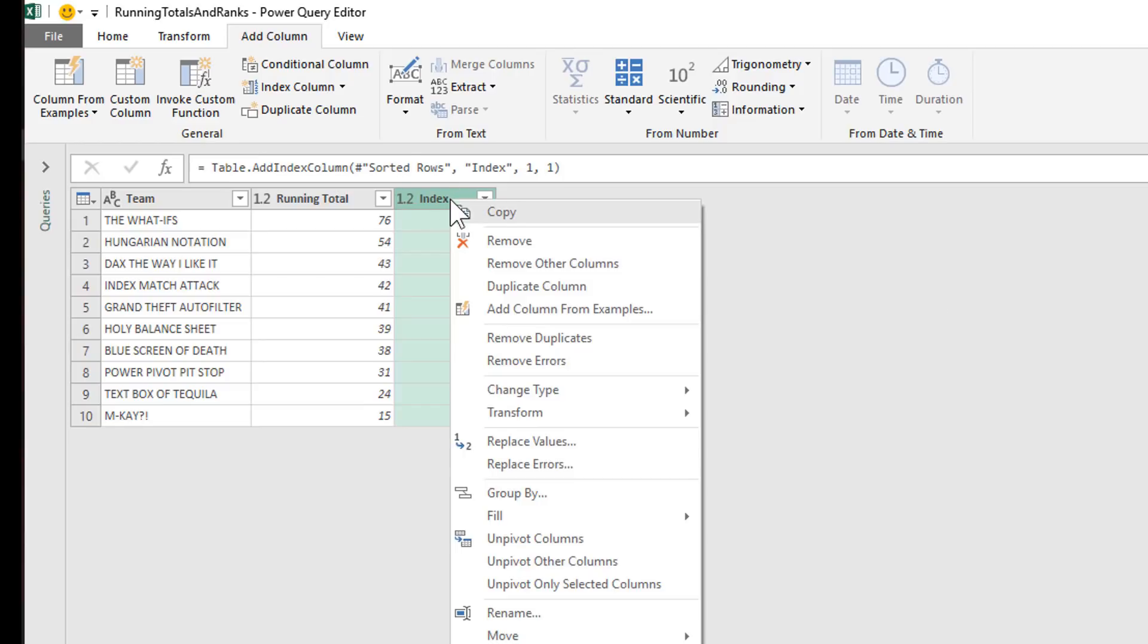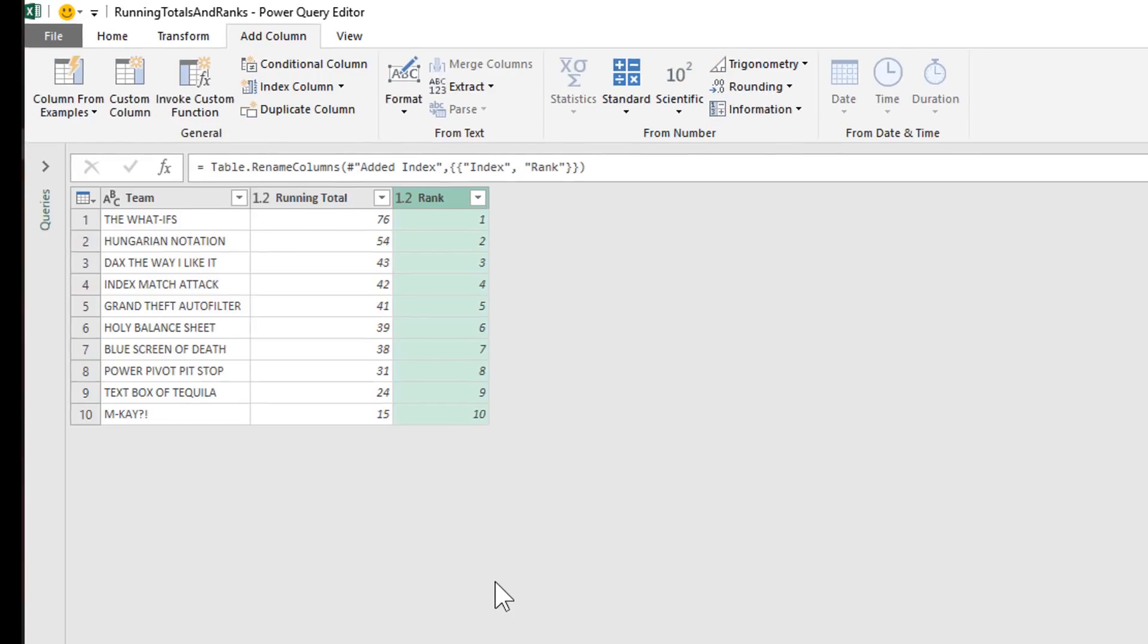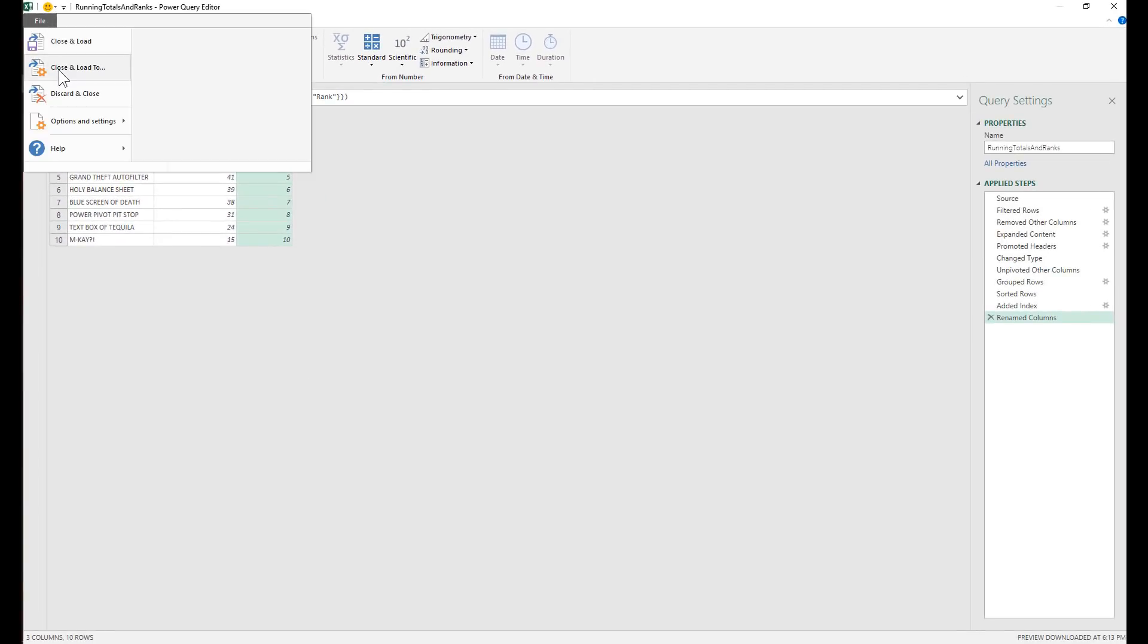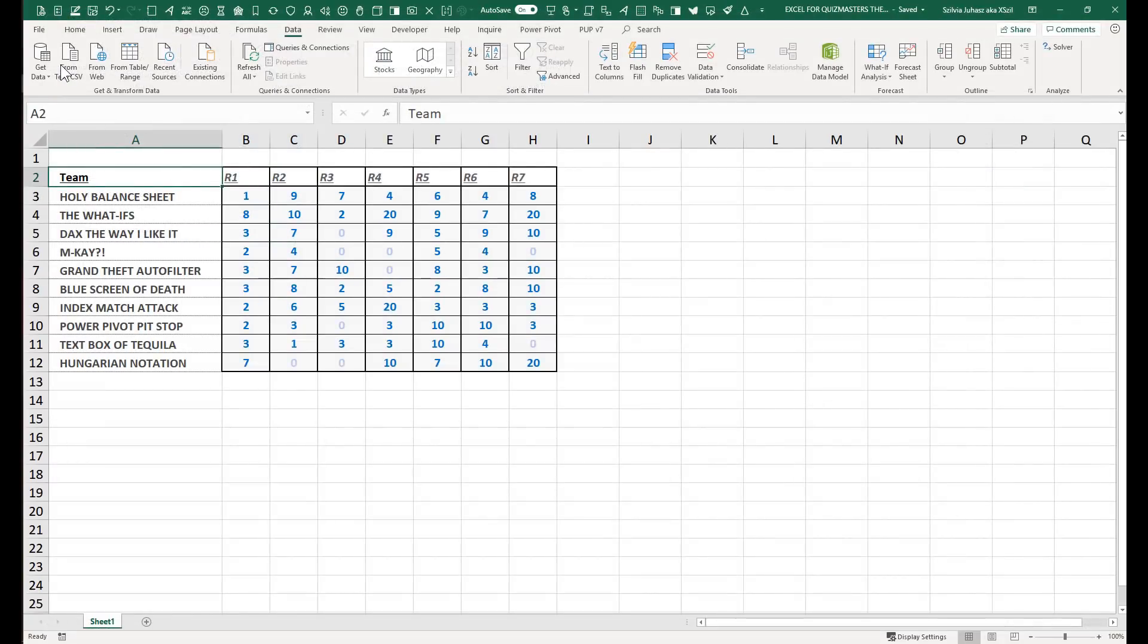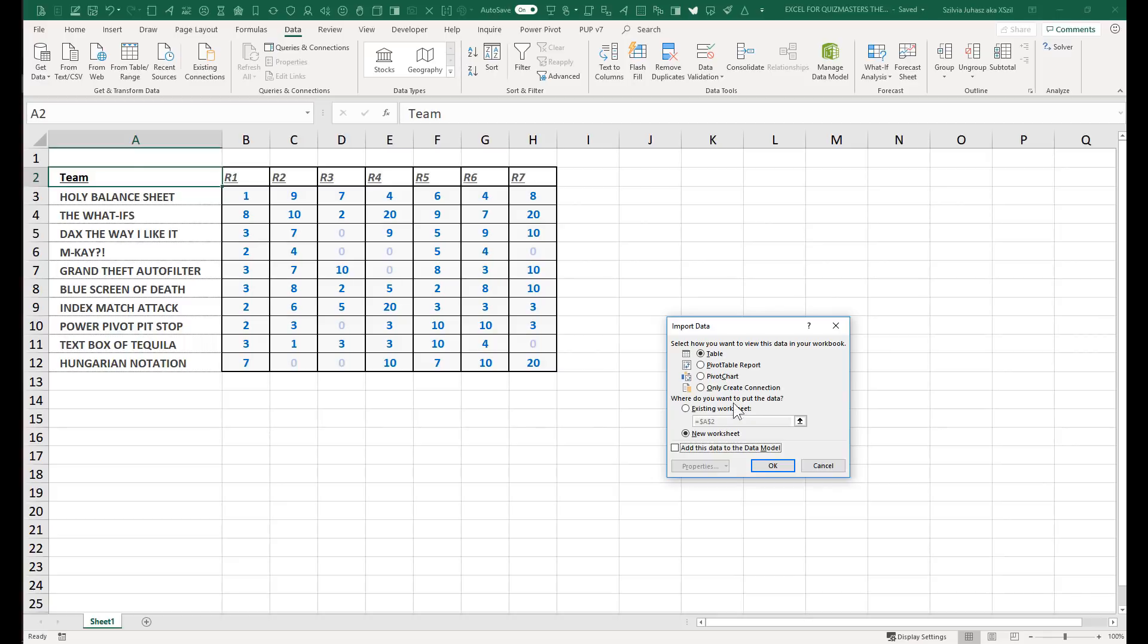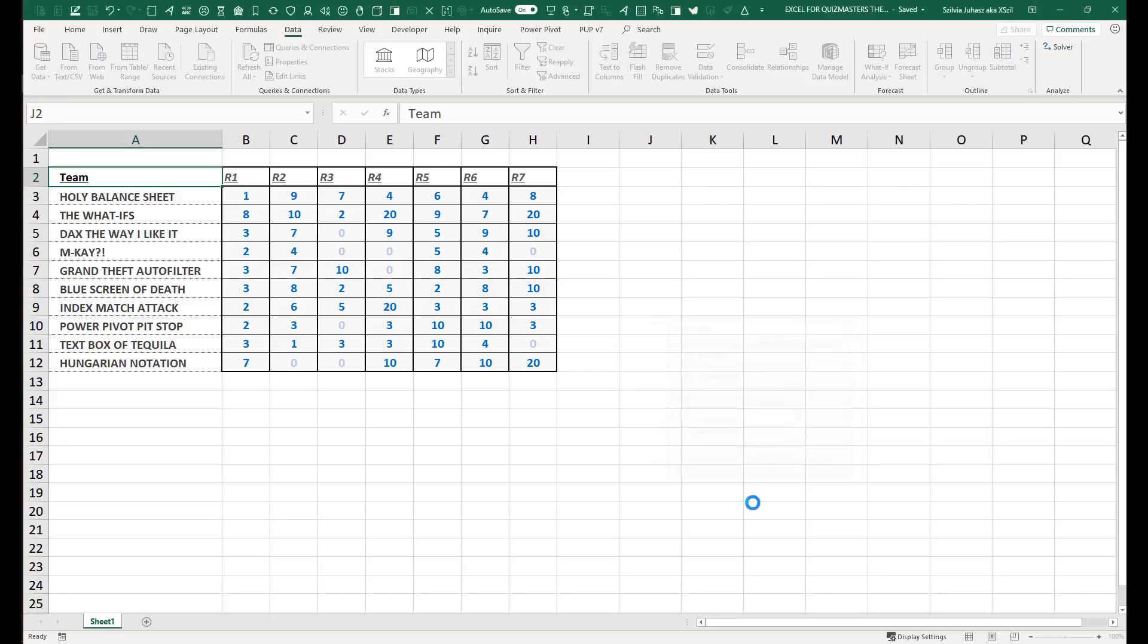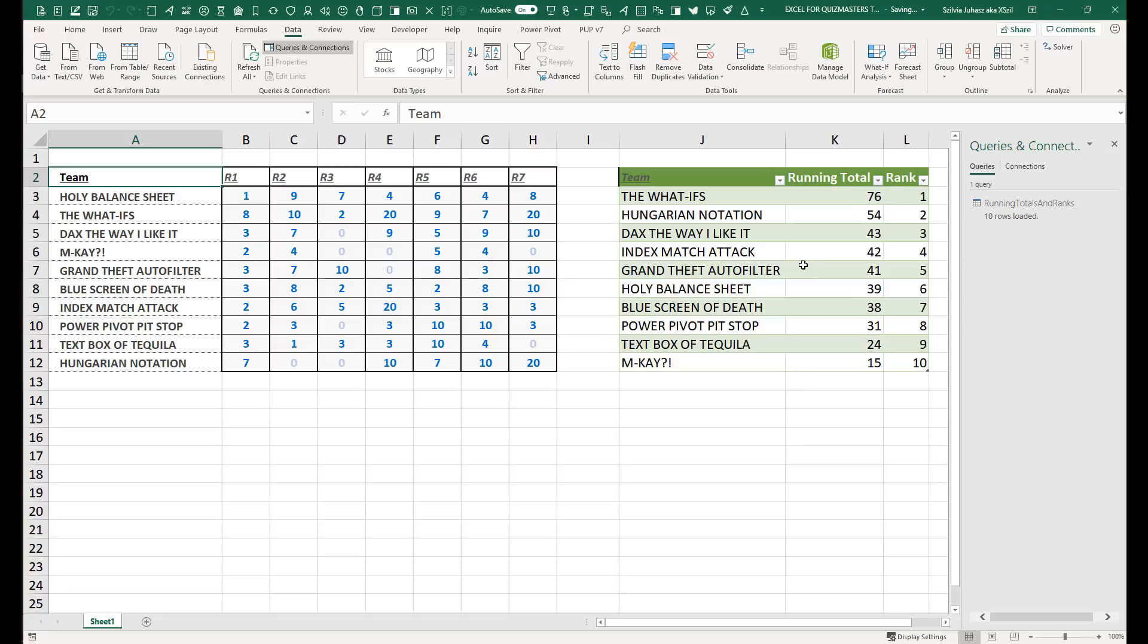And therefore, I can right click on this, rename it, call it rank, and we are done. Essentially, all that's left to do is just close and load this. So we're going to close and load this to a table. And let's just put it on the existing worksheet so that we can see the original range and the Power Query results set side by side. So notice when I load, it automatically pulls up this table where I can see the original scorecard, which is certainly easy for data entry purposes. But to calculate the rankings and the running totals, it's just the click of the button with Power Query.